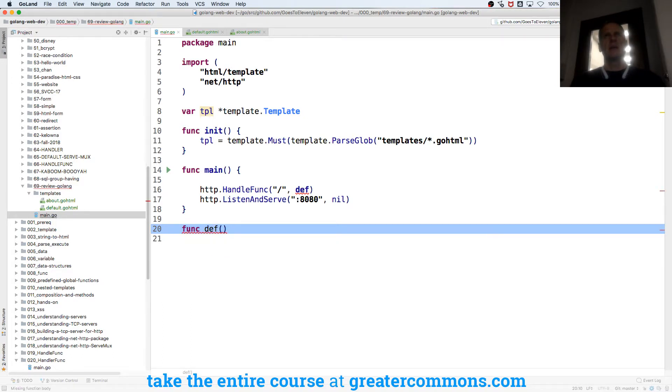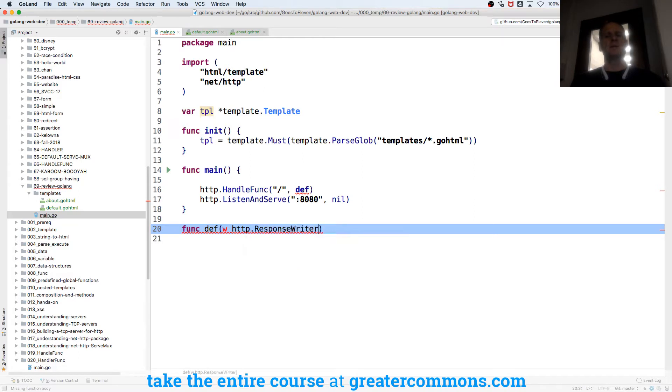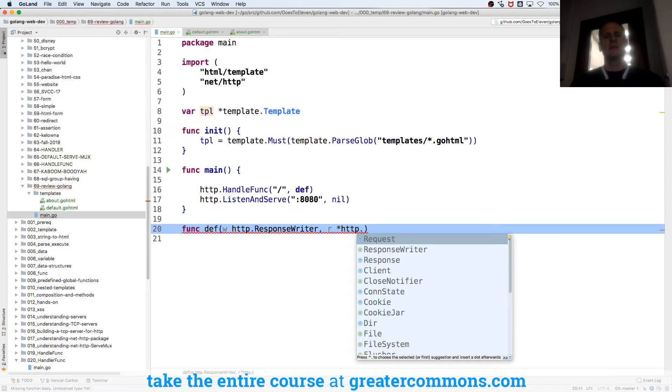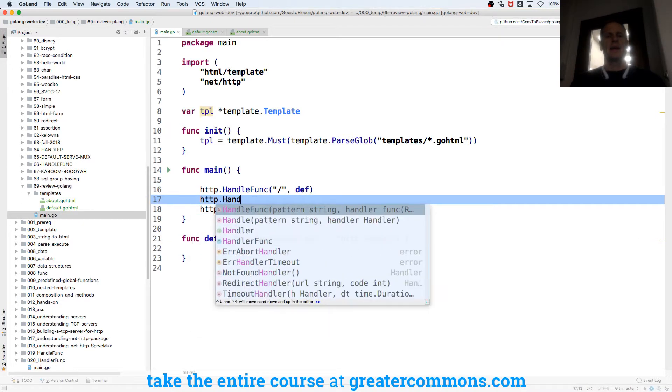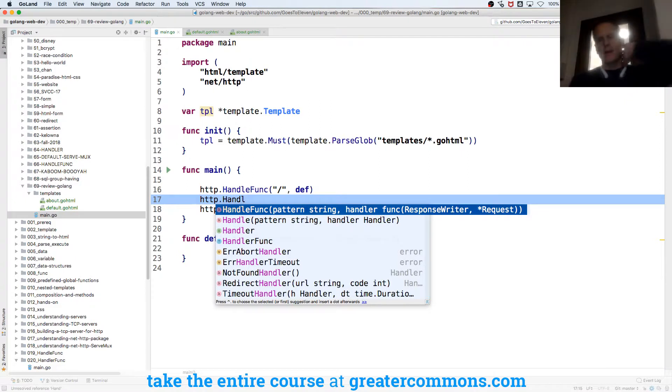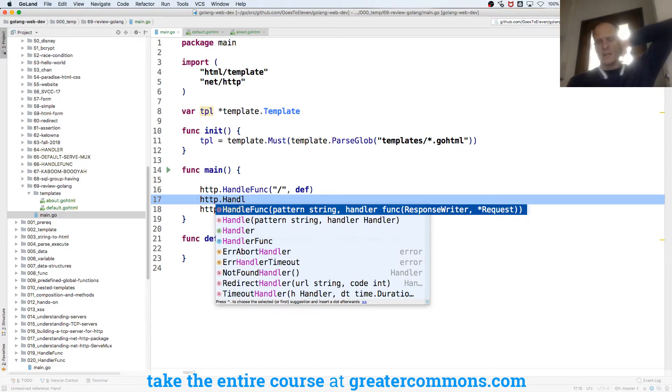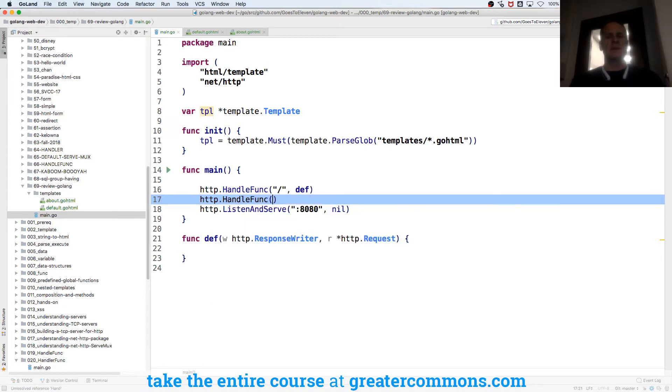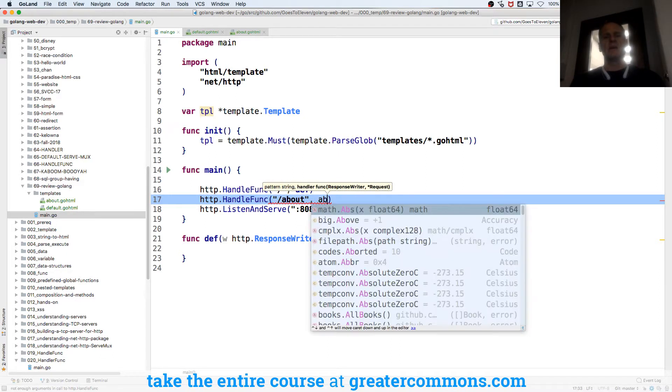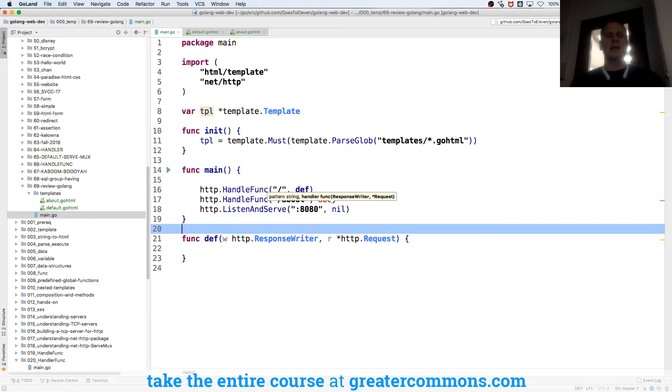And I need my, write my response, so that's a http response writer. And then I need my request and it's a pointer to an http request and then my code. And if you remember the handle func, handle func wants a response writer and a pointer to a request. So it's a function that has that response writer pointer to request. This one will be about, and I'll just call this abo, so I got def and abo.